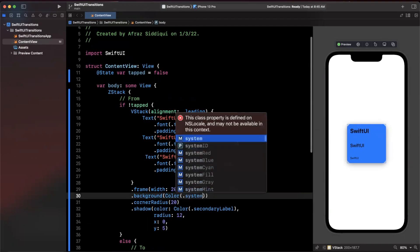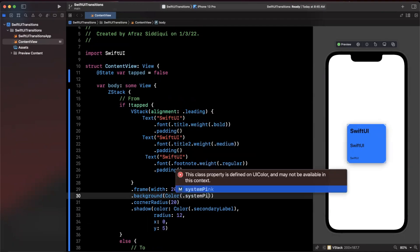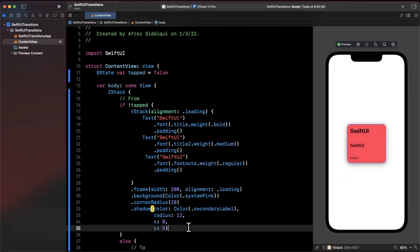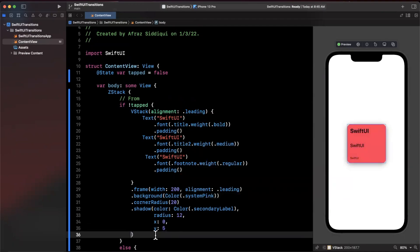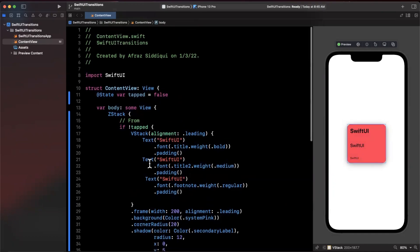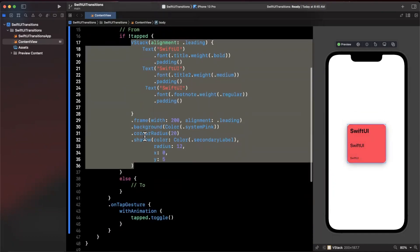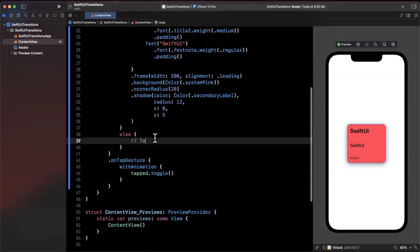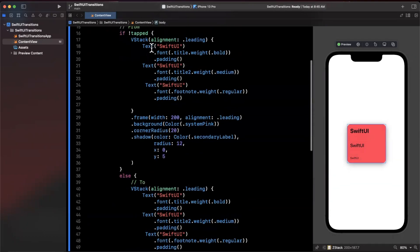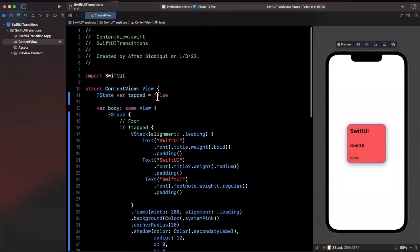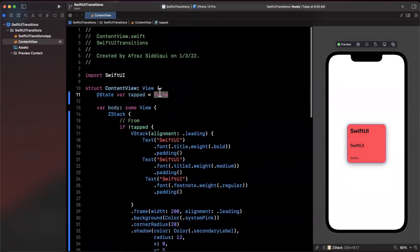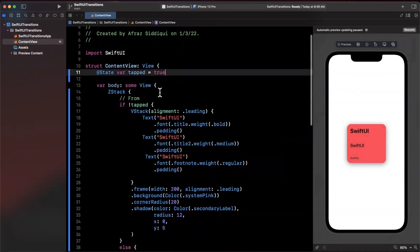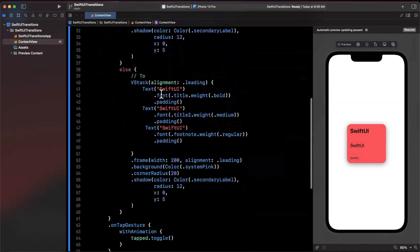Now we're going to copy this whole thing. This blue color is bothering me so we are going to change it and we're going to make it to be maybe a system pink. We're gonna copy this whole card and in essence we're gonna set up the view in which we want to transition to when tapped is true.